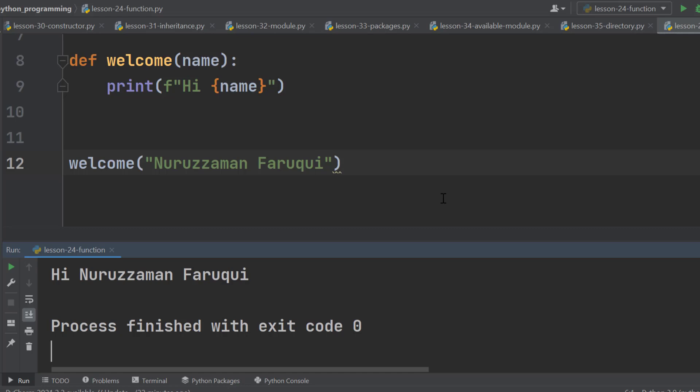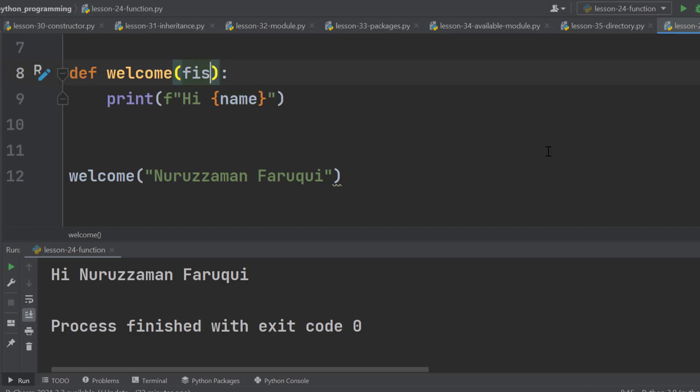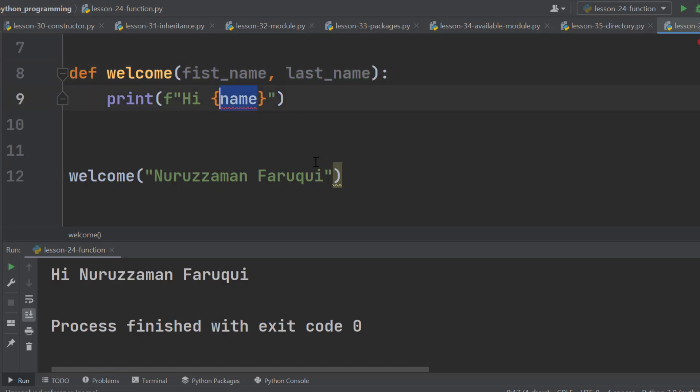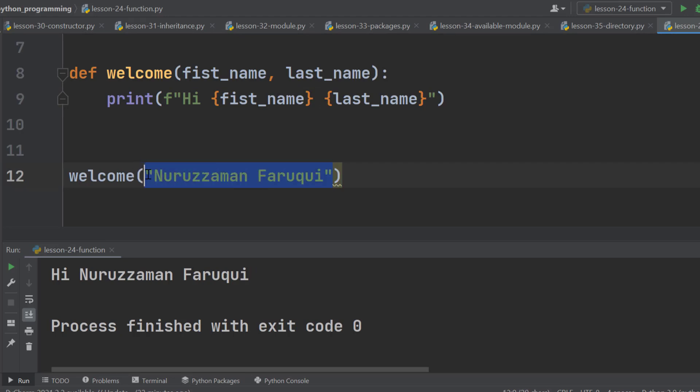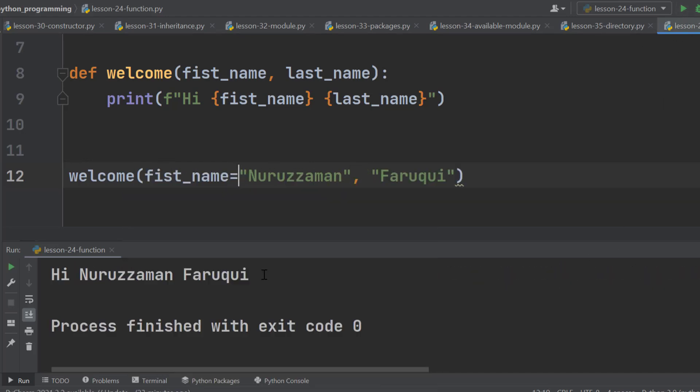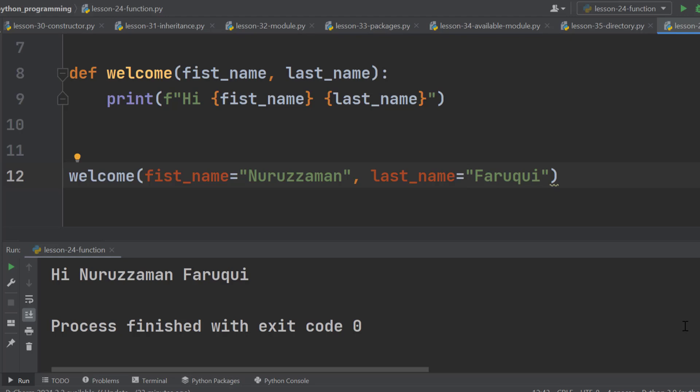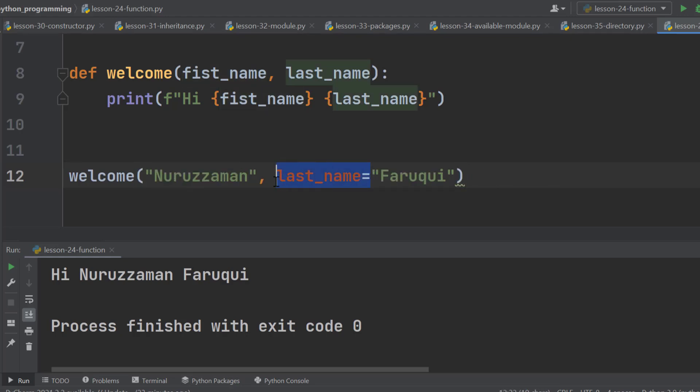Let's say we want to receive the first and last name separately. So, there will be two parameters, first_name and last_name. And there will be two arguments, Nuruzzaman and Faruqi. Let's run the program and the result remains the same as expected. So we can use keyword argument here. But it is not necessary. Simply by looking at the function, we can understand that this argument is for first name parameter and this one is for last name parameter. In this type of cases, we do not need the keyword arguments.